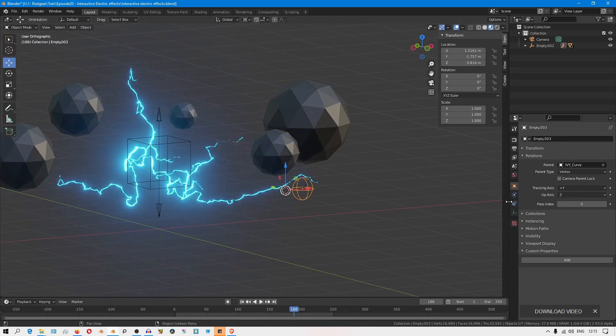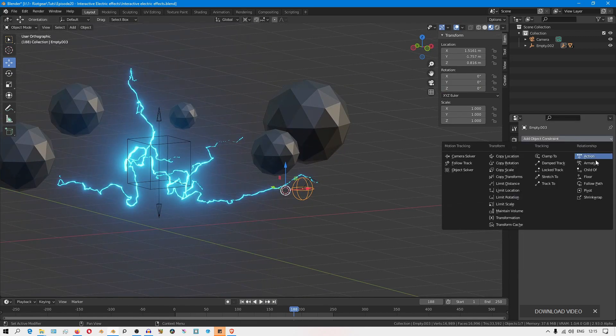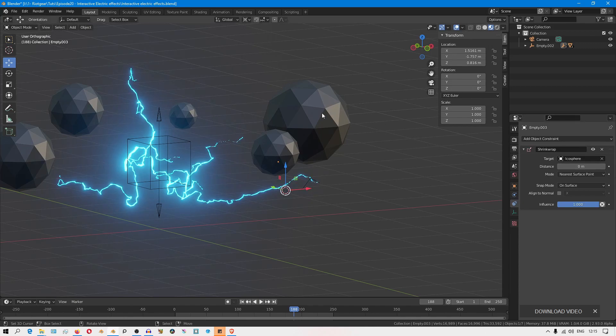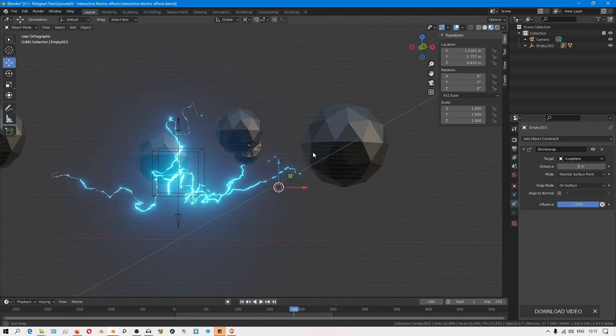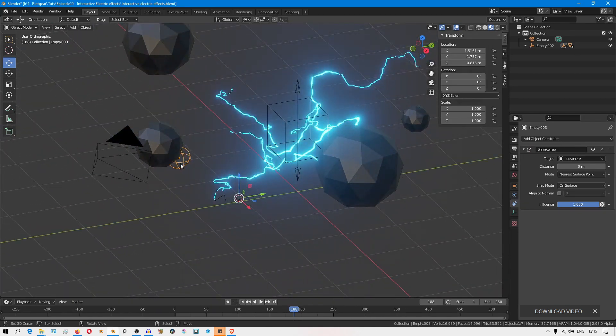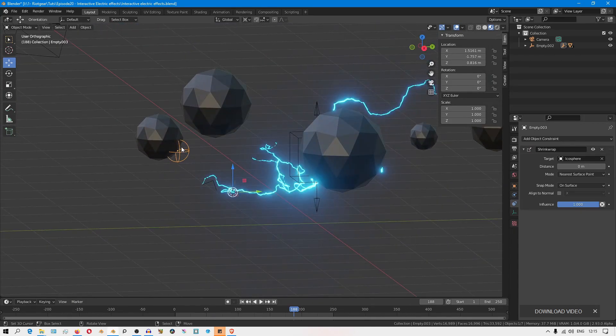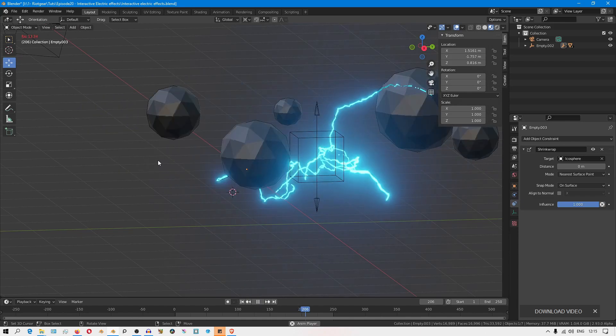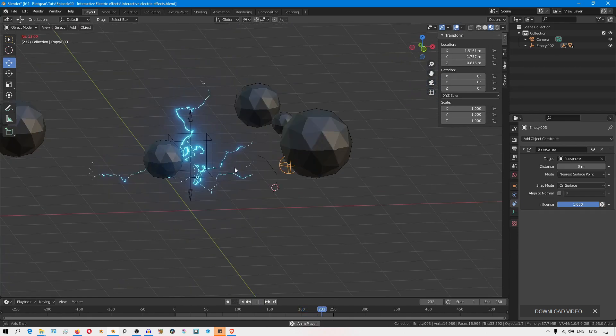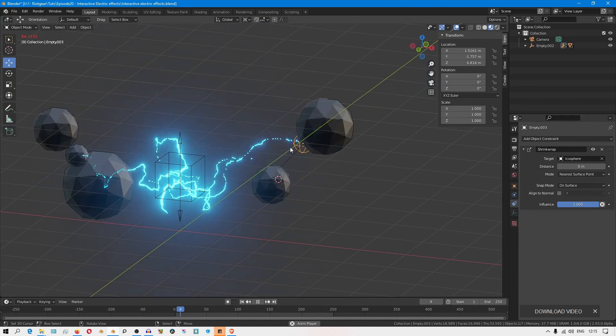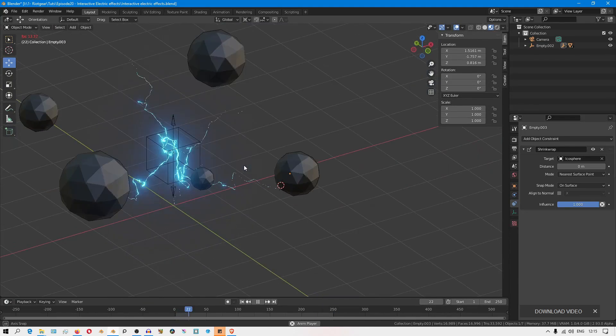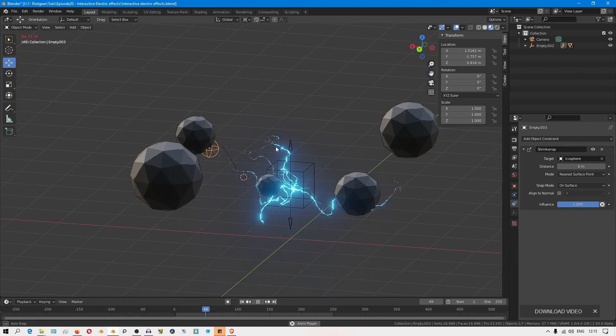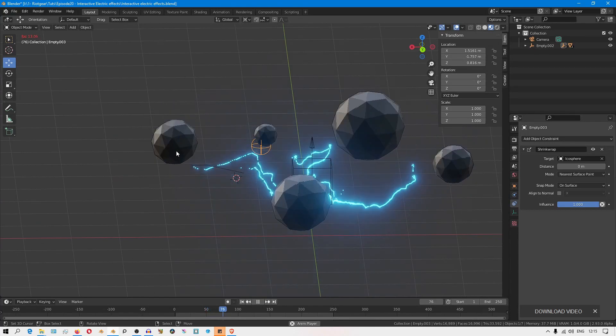Then in the constraints tab, I'm going to add a shrink wrap constraint and set the target to this icosphere. You can see how this empty jumps to the closest point on the icosphere. If you play animation, you'll see how it just jumps to the closest point on that surface. So that's how we get it to interact with stuff in the scene.